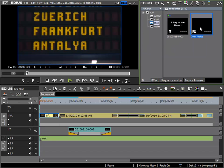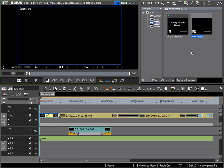Now I have this black color matte and I will select it and press Enter to view it in my preview window. From here I can insert it using the method we have previously learnt, right at the beginning.